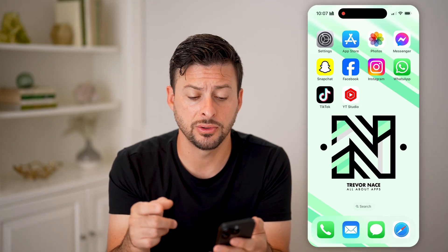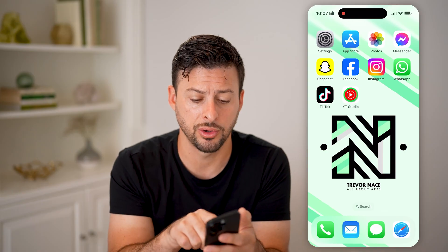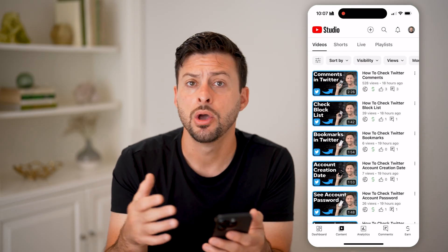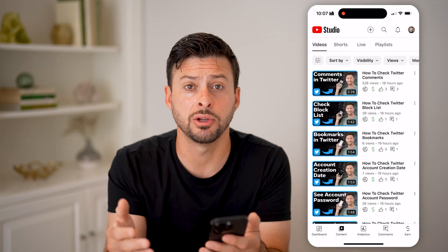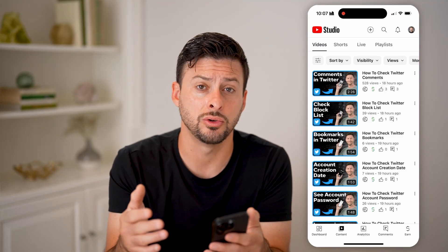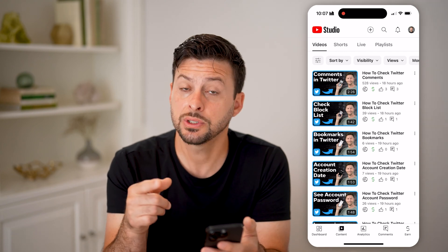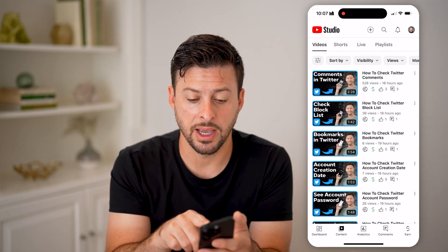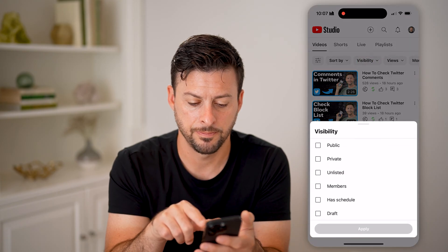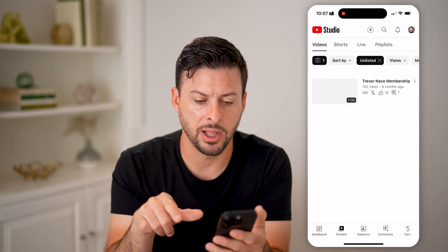For your specific videos, you can always just head into YouTube Studio on your phone. Just tap on the YouTube Studio app on your iPhone or Android. Or if you're on a computer, you can go to studio.youtube.com. On here, we're just going to sort it by the visibility. Tap on visibility at the very top, then tap on unlisted and hit apply.